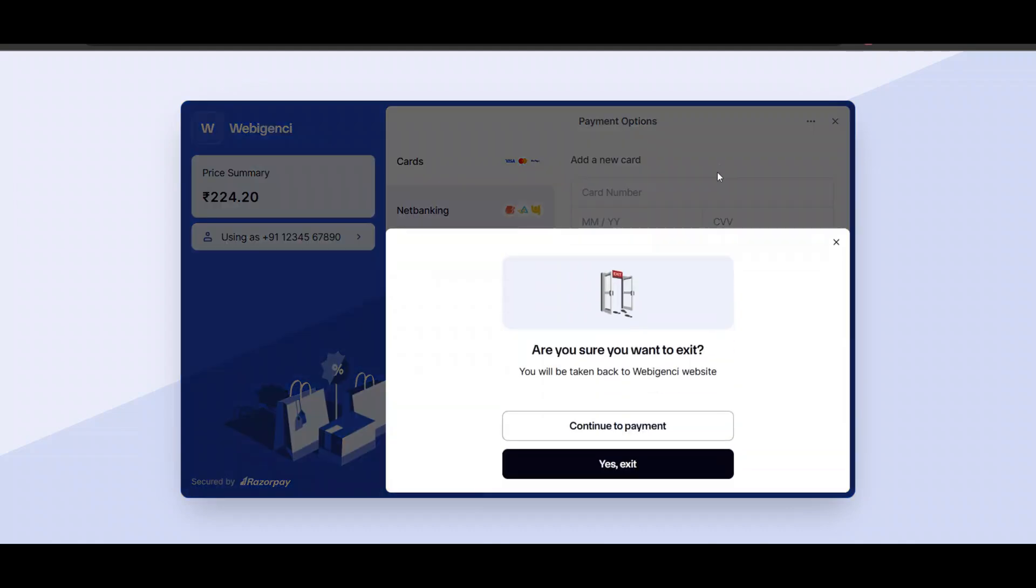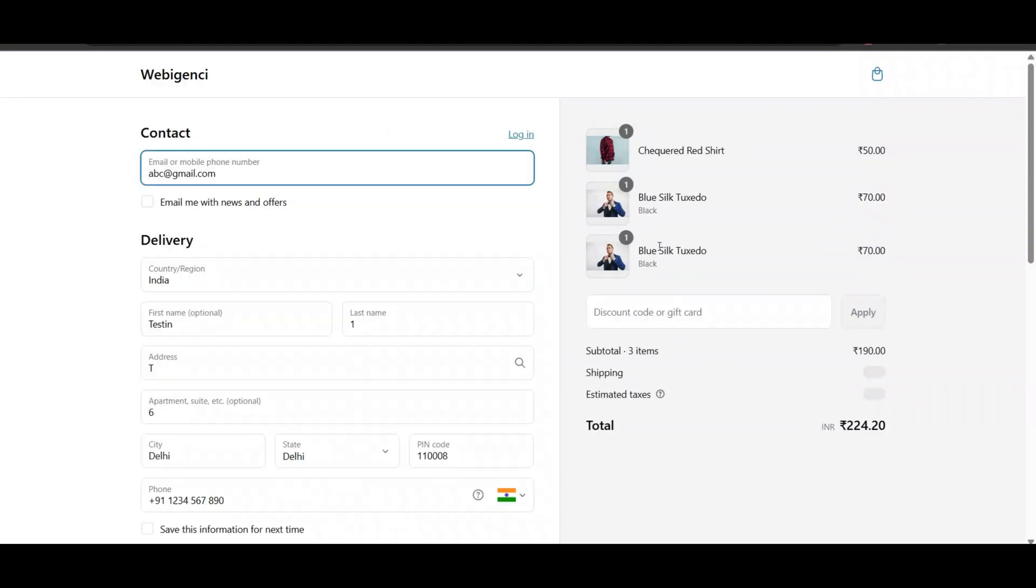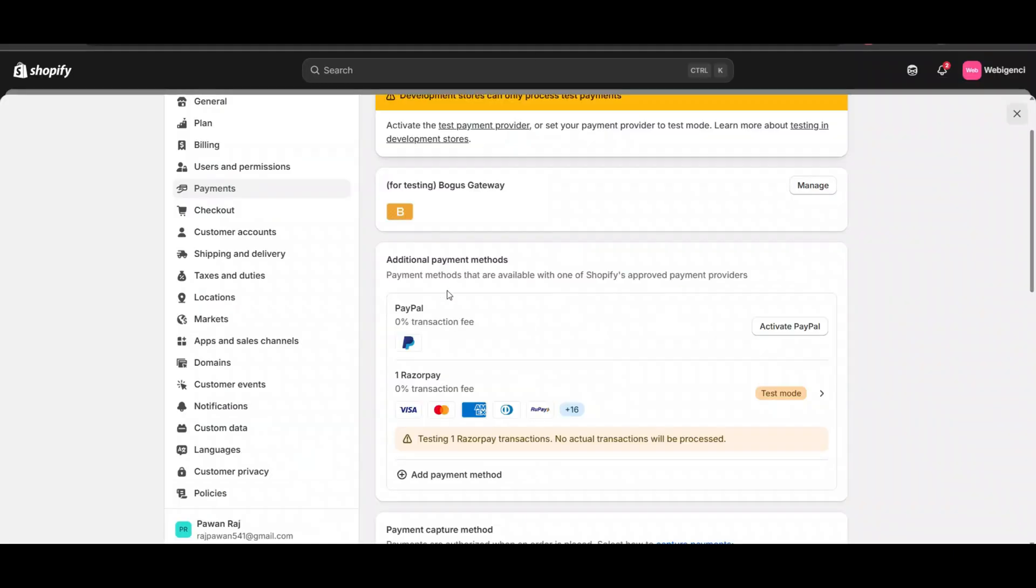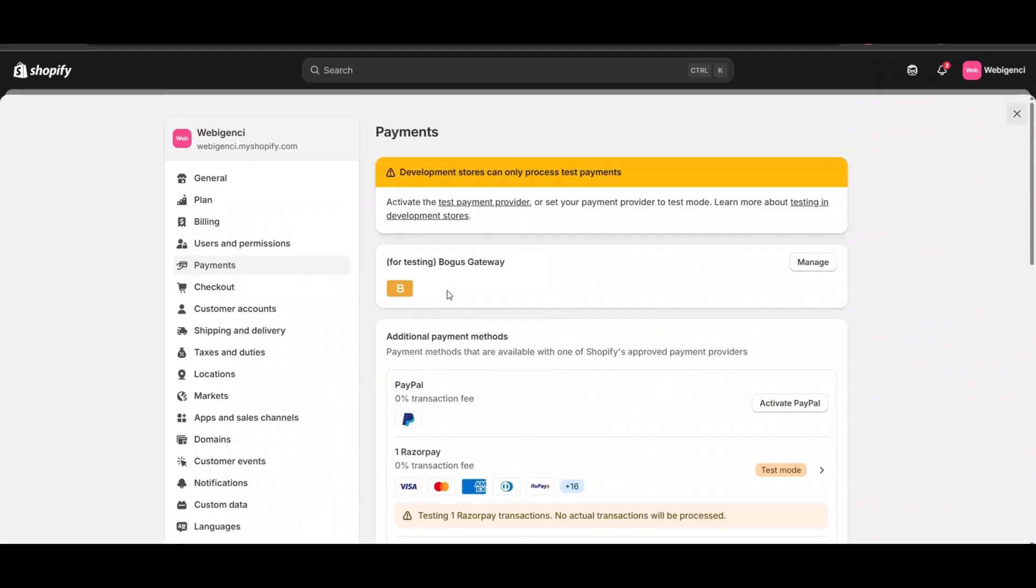Then users will be able to see the discount offer and get that offer. So that's how you can add prepaid discounts in a Shopify website for free. That's all - thank you for watching. Please like and subscribe to my channel.